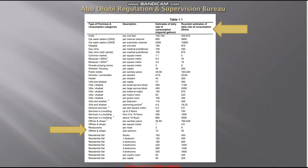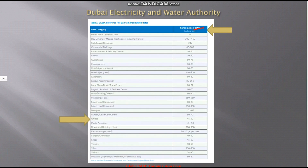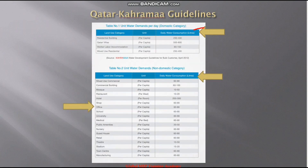Different GCC countries have their own daily rate of consumption requirements. The first is the Abu Dhabi Regulation and Supervision Bureau, which provides daily water consumption rates for different applications. For Dubai, we have the Dubai Electricity and Water Authority (DEWA) water consumption requirements, which also lists different applications and their values. The third is Qatar Karama guidelines, which has two categories: domestic and non-domestic.